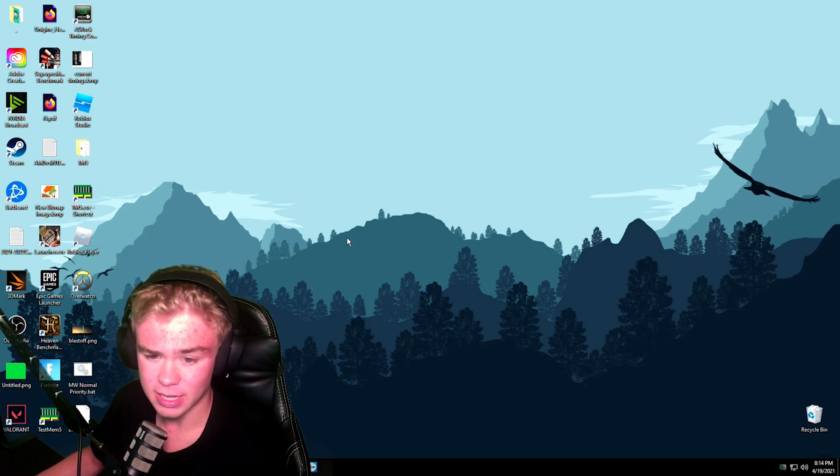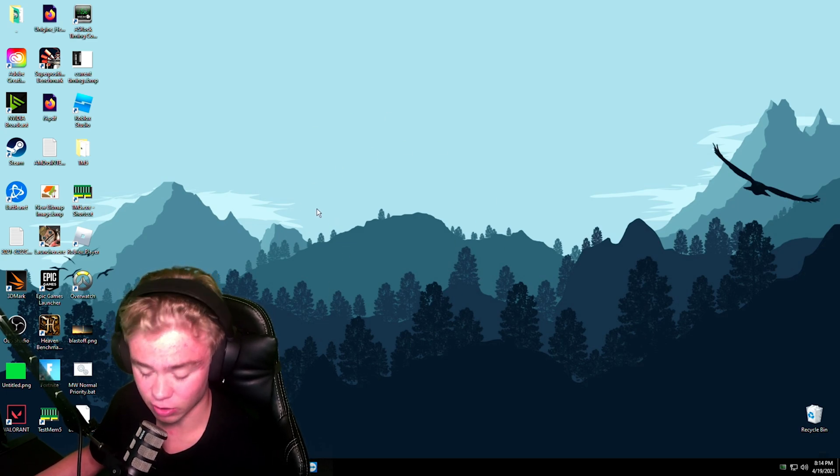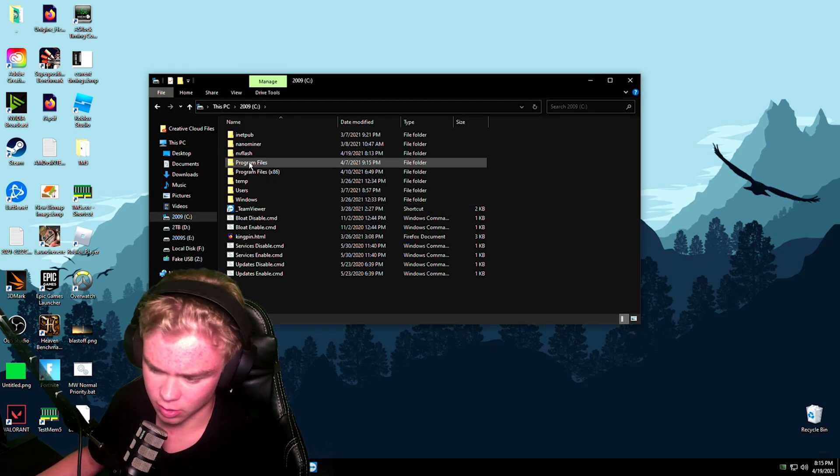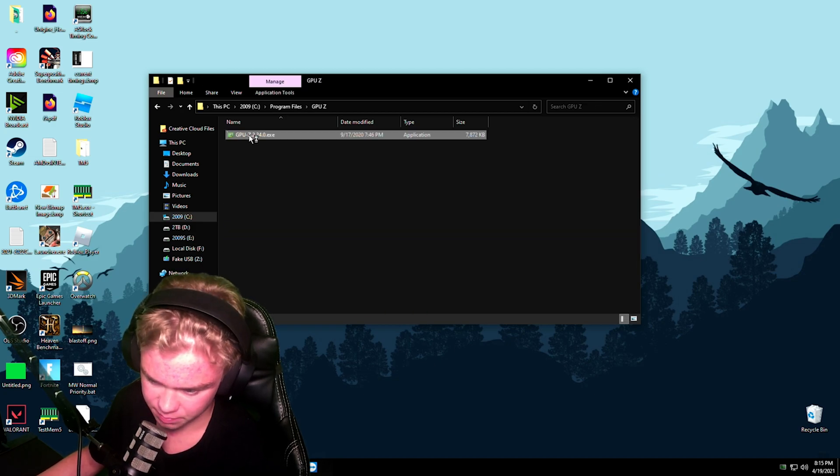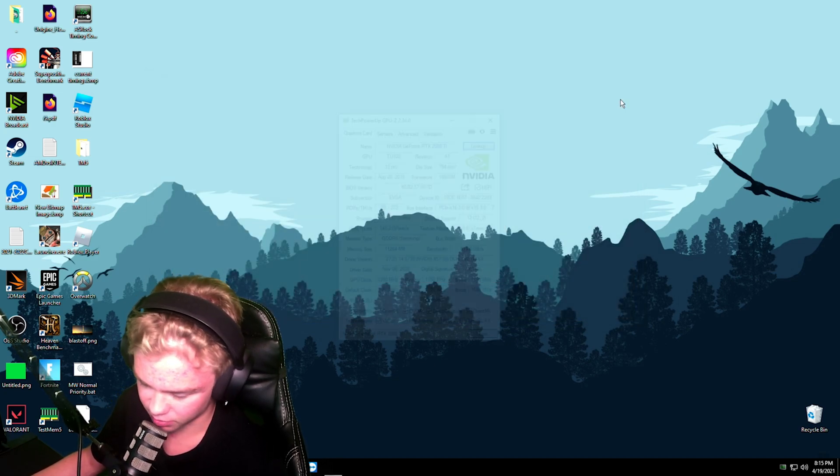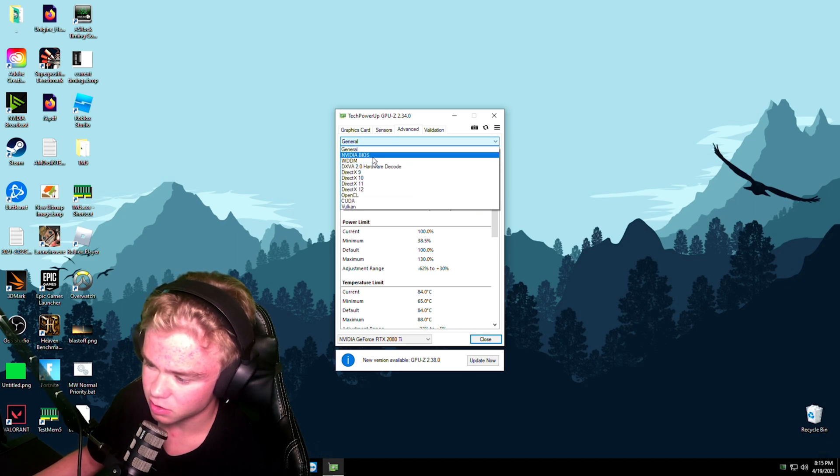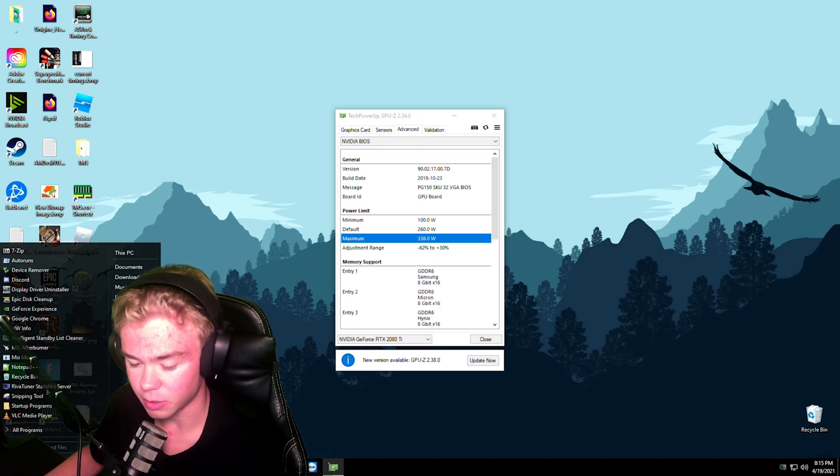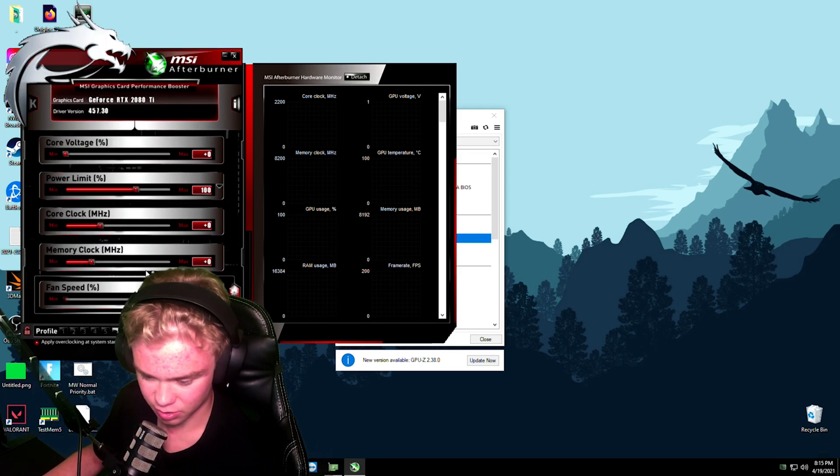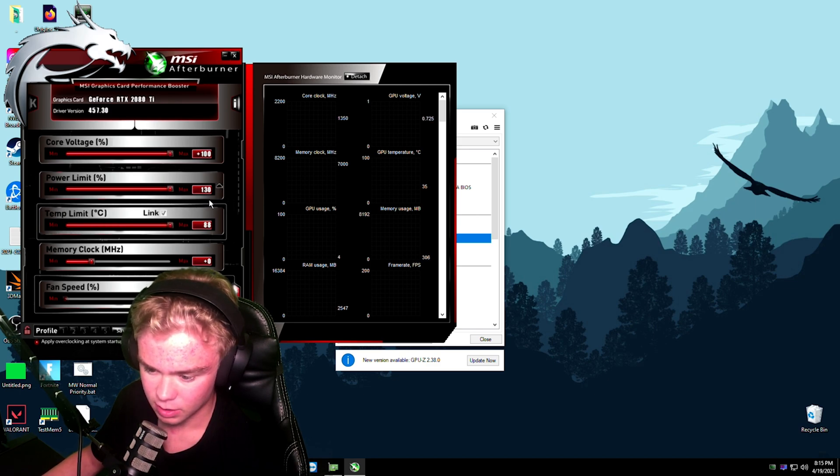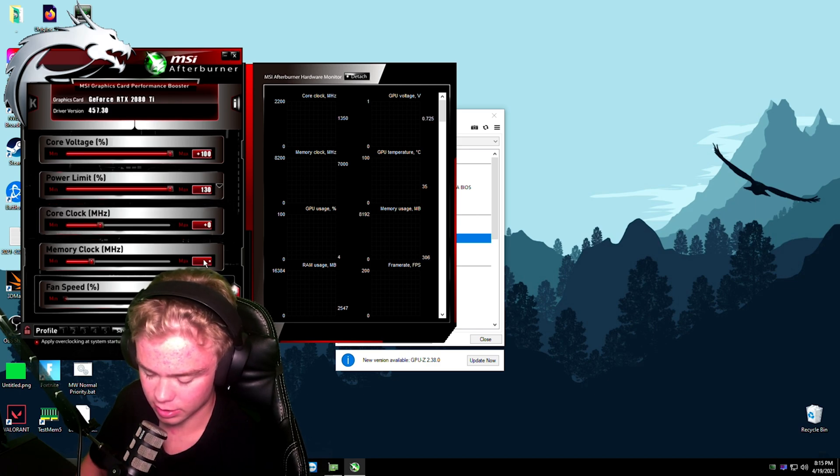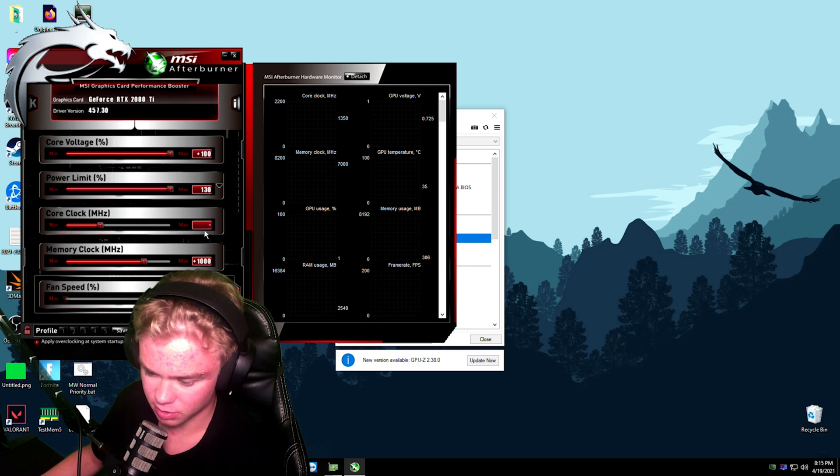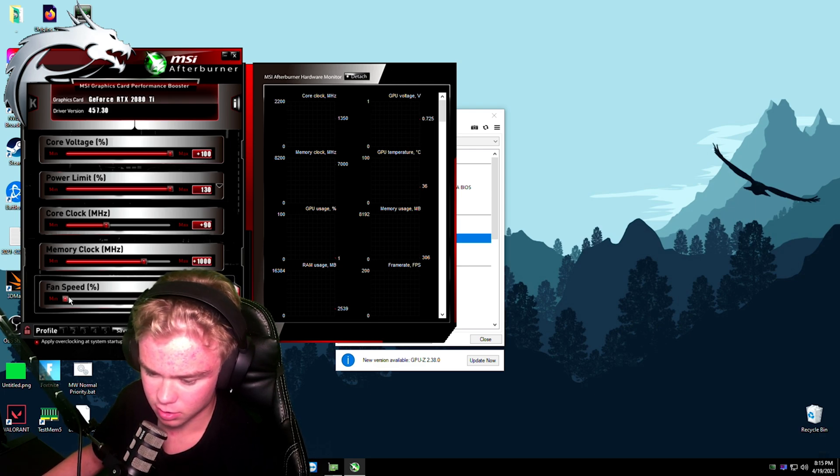So we'll go to wherever you put GPU-Z. Might be in your downloads folder, so that's fun. We're just going to go to Advanced, NVIDIA BIOS, and 338 watts, which is what this card is actually rated for. So now I can max this out. I know 1000 works. I believe 90. Let's just max the fans out.